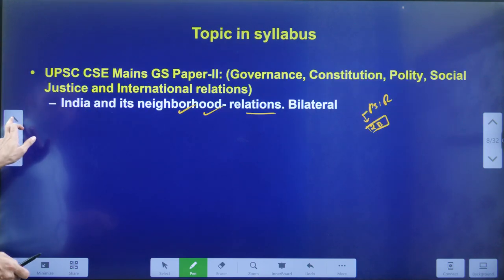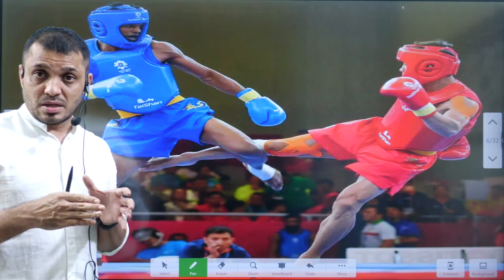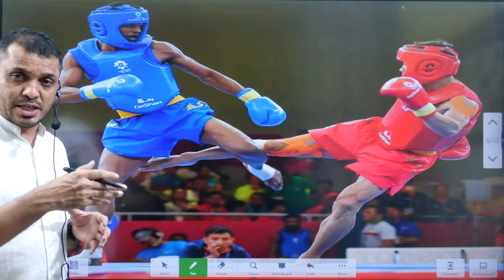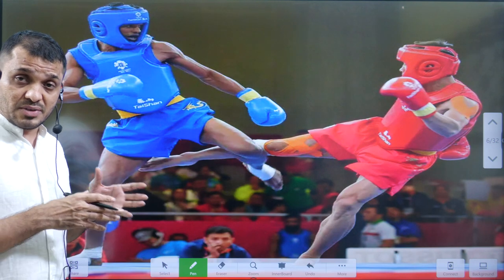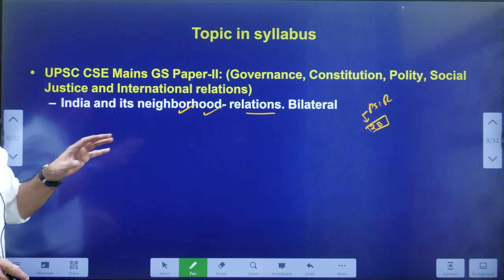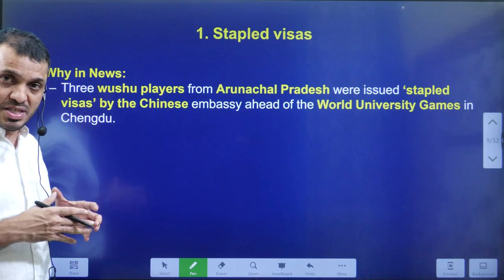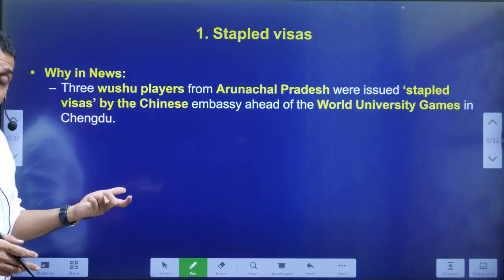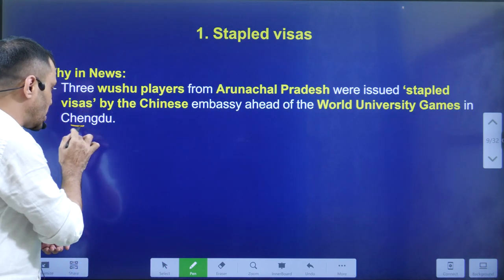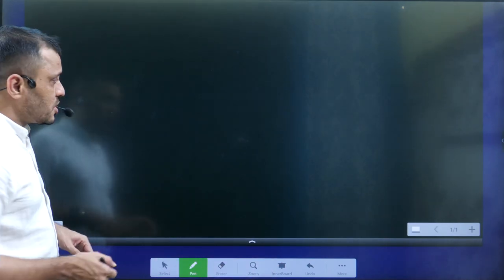In this video we are going to discuss Wushu — one of the sports involved. Wushu players were supposed to participate in China. Out of the 12 players and staff members altogether, three members from Arunachal Pradesh were issued stapled visas. As a result, India did not send the contingent to China at all. The players were originally planning to travel to Chengdu, one of the provinces in China, for the World University Games.